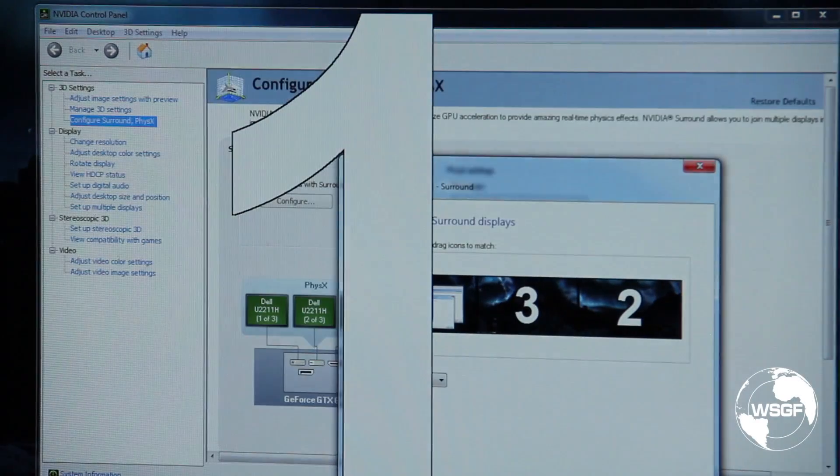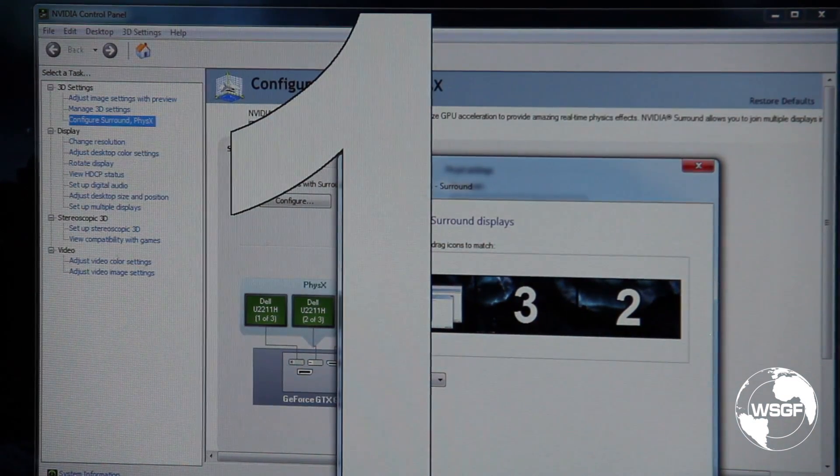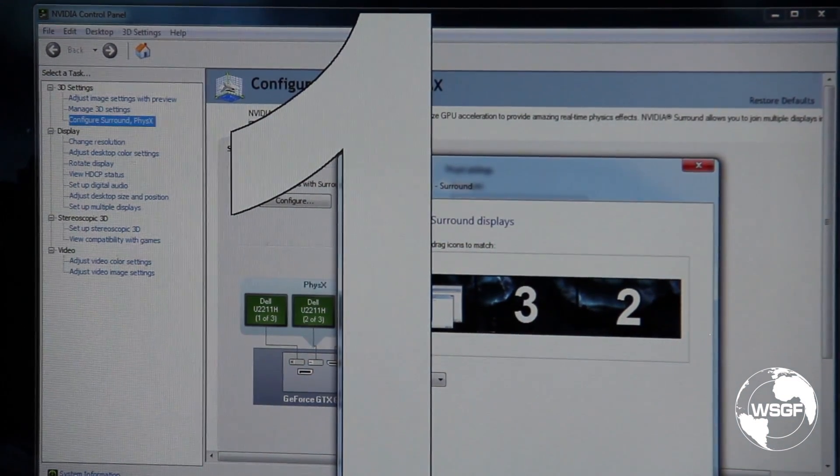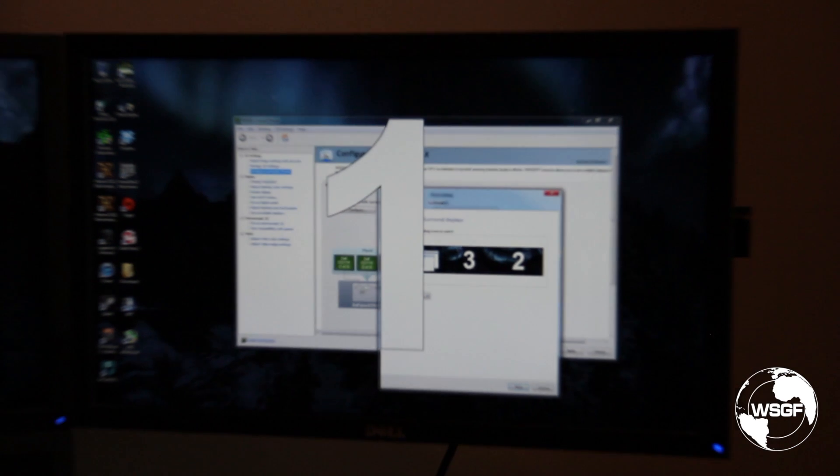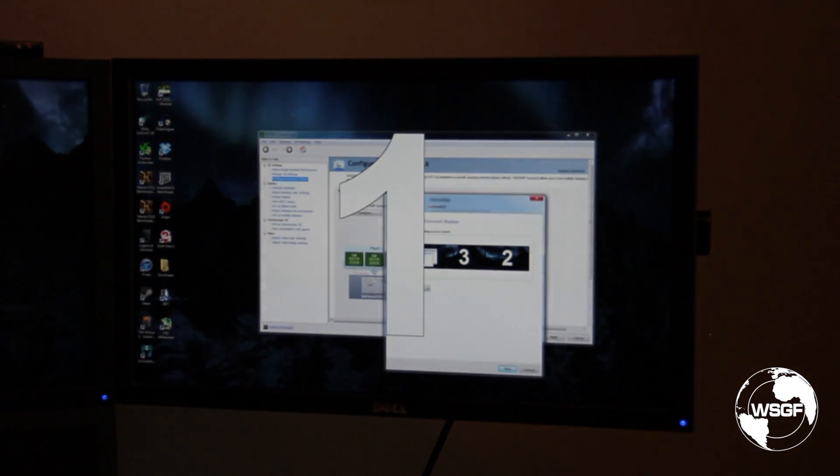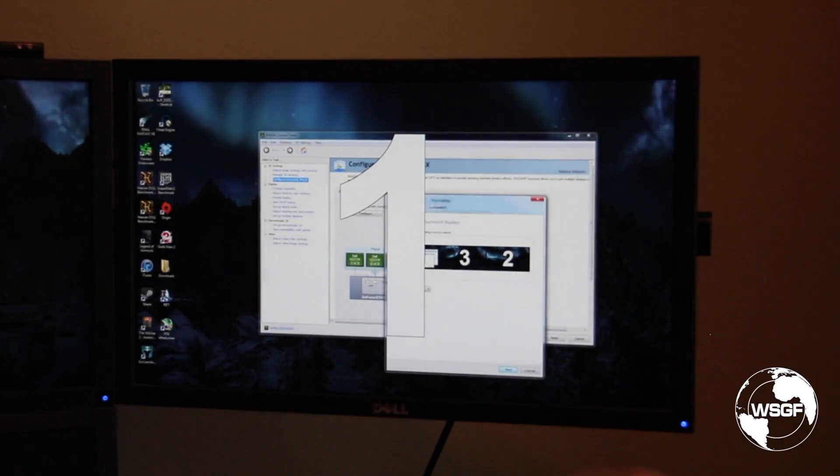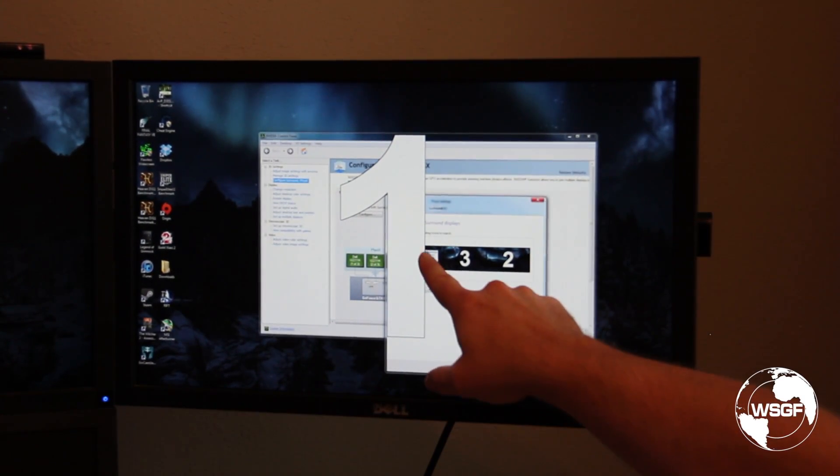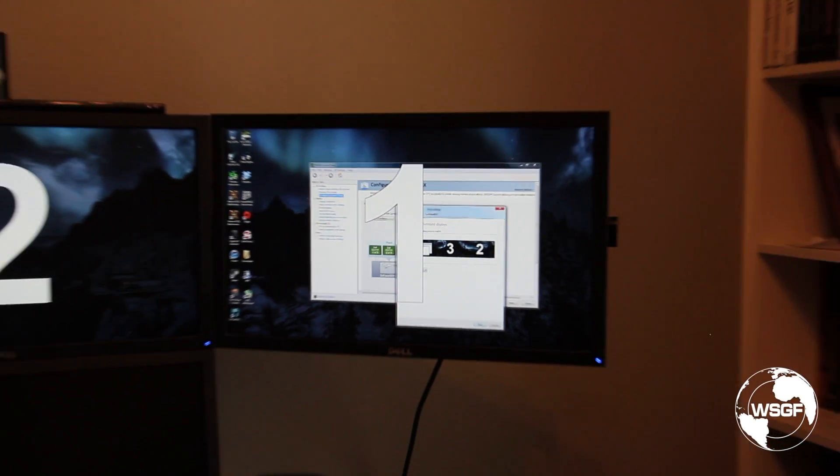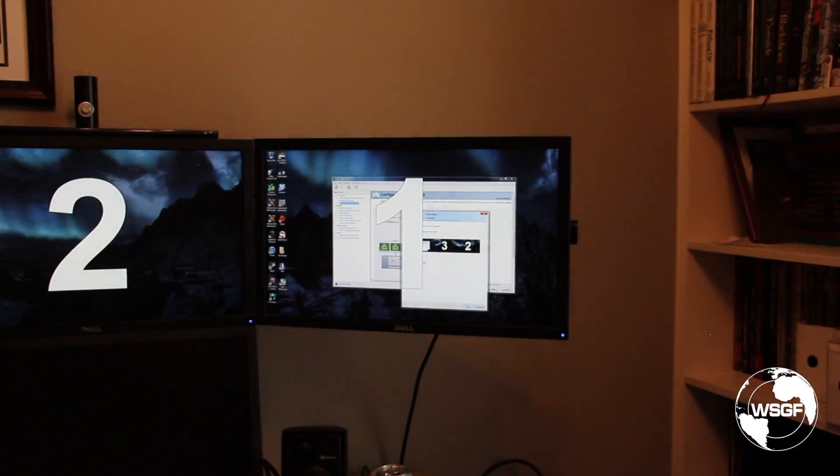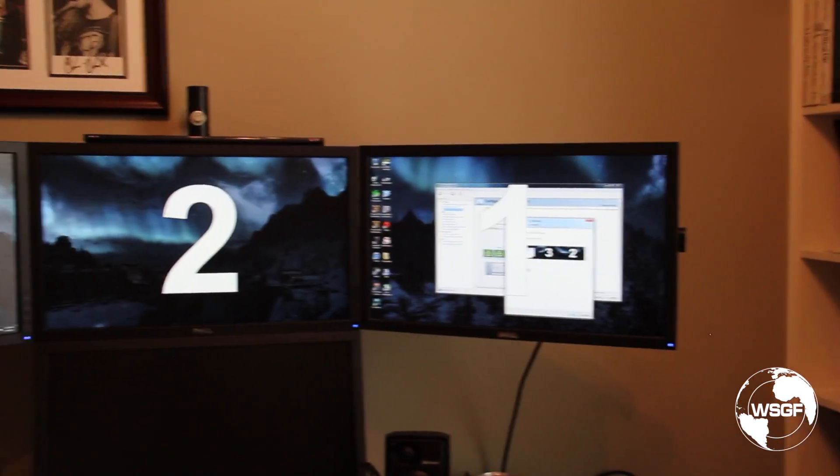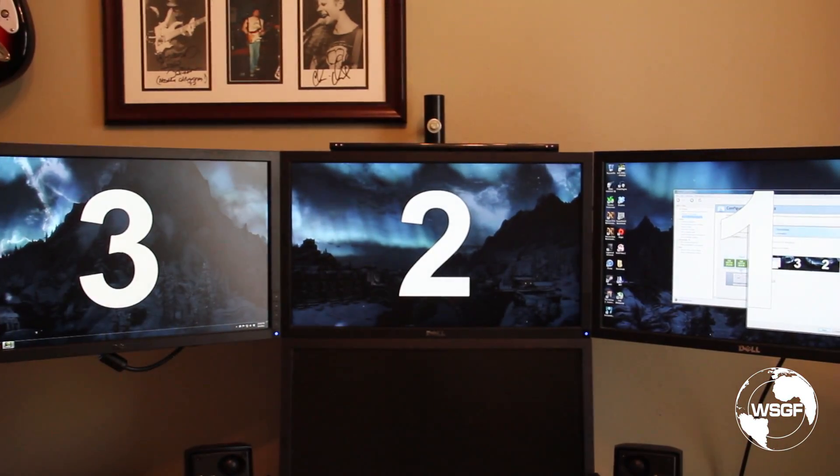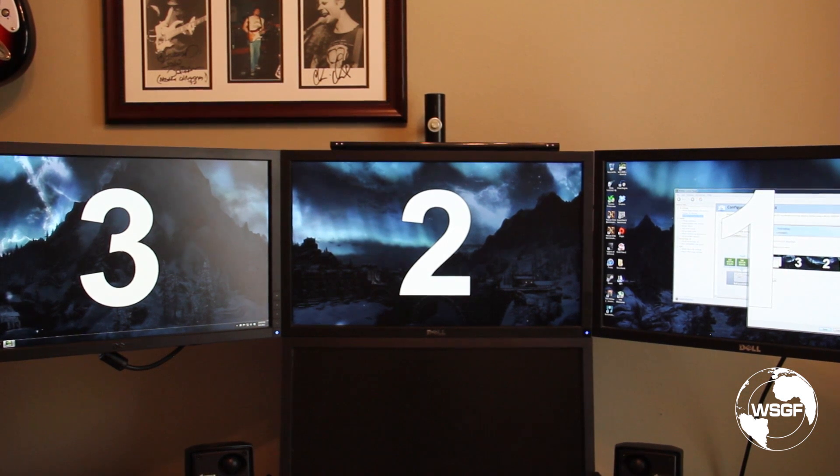And now what we're going to do is zoom out here a little bit. You'll see that it has identified my monitors in order of one, three, two, but if you look at the actual monitors here, they are three, two, one, so they're out of order.